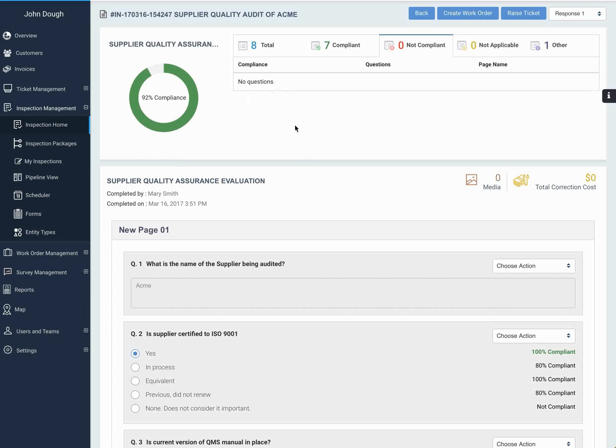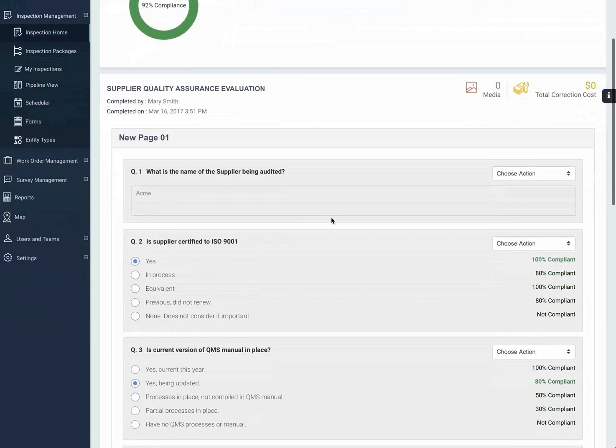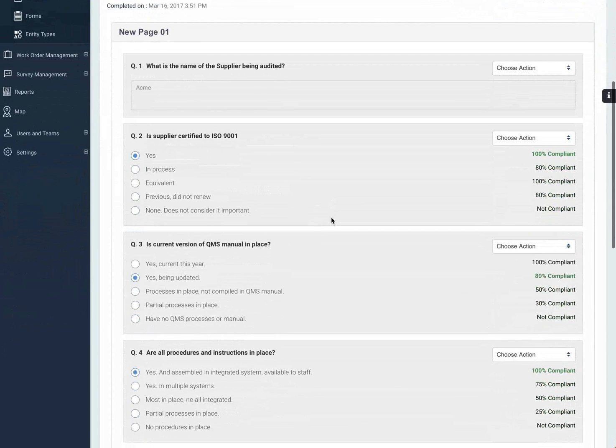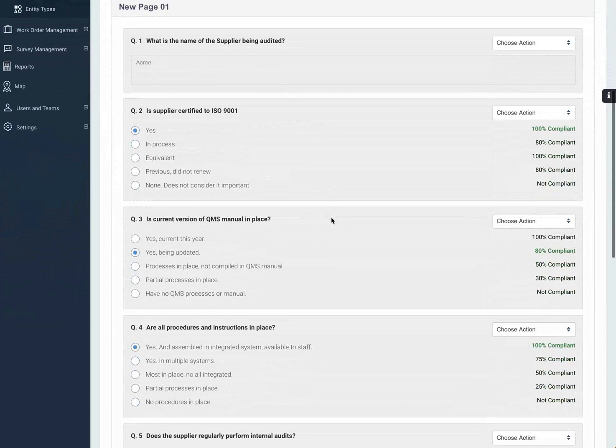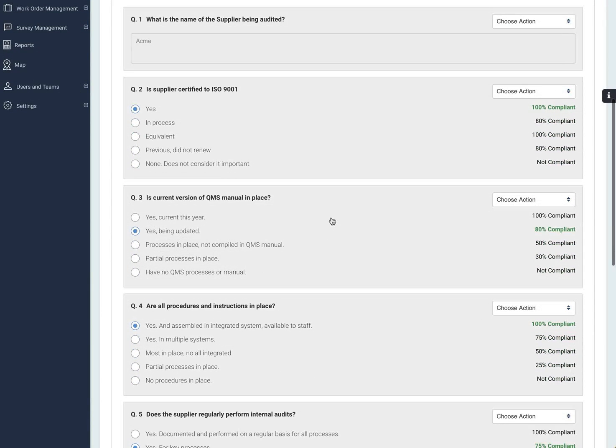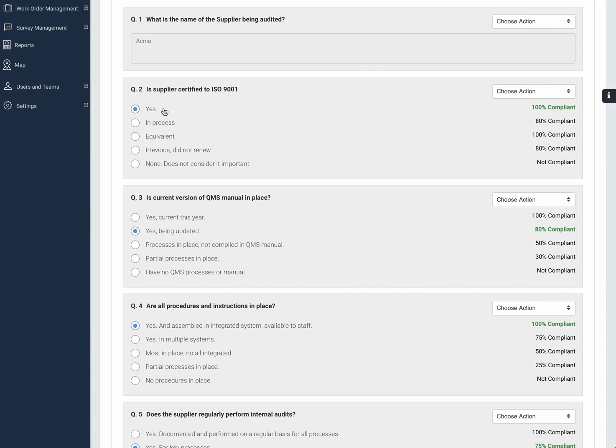But if we look down at the details of this particular audit, you can see how they've been structured. Here we have the answers to the question. In this case, it's a radio button type answer, but we have all the options available.